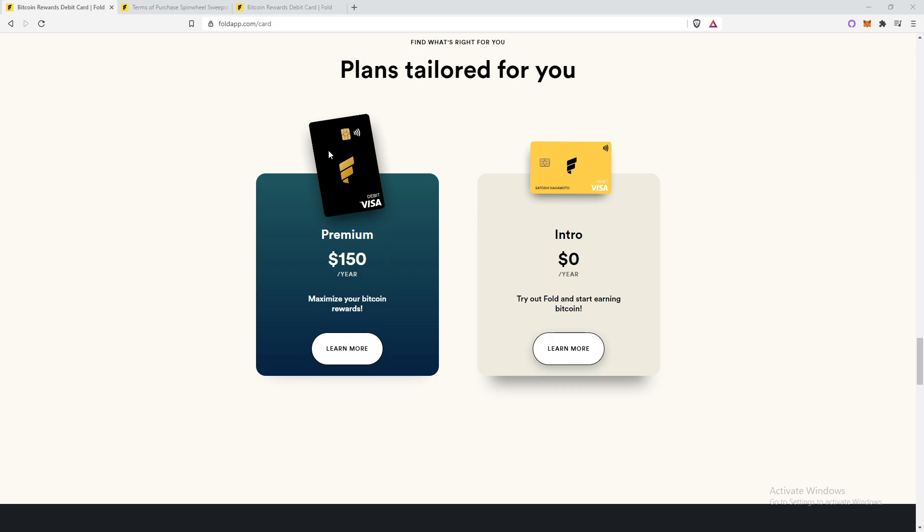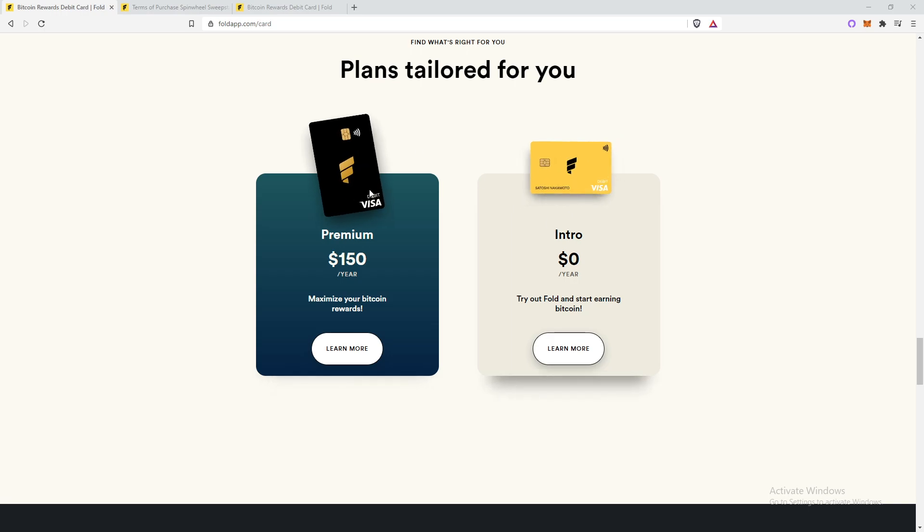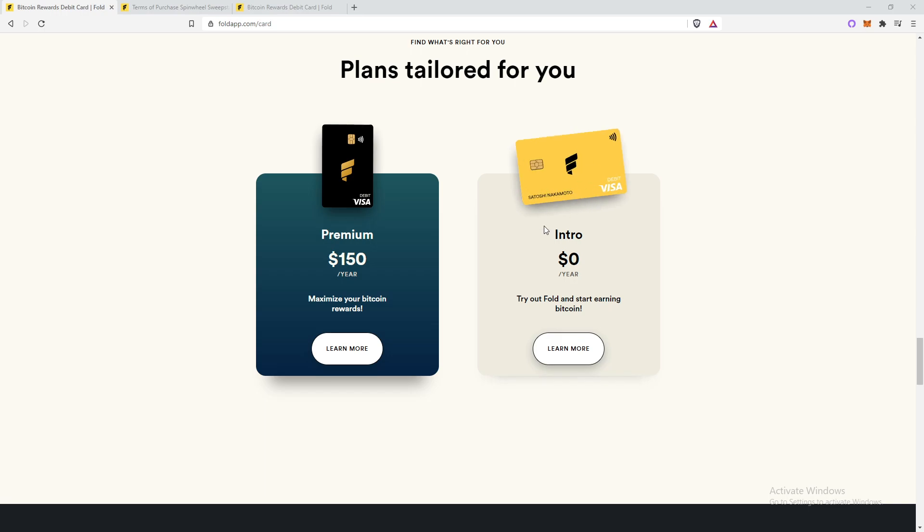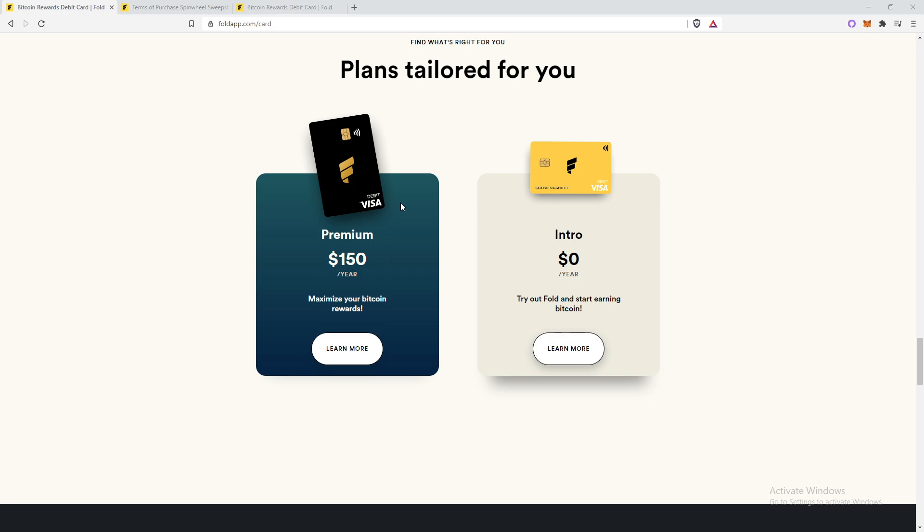All right, so the intro debit card cost a one-time $21 activation fee while the premium debit card costs $150 a year. So the intro is a plastic card while the premium debit card is metal. As of right now though, they are both plastic due to a metal shortage.